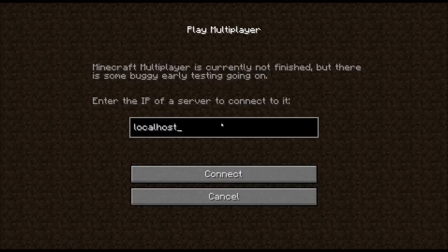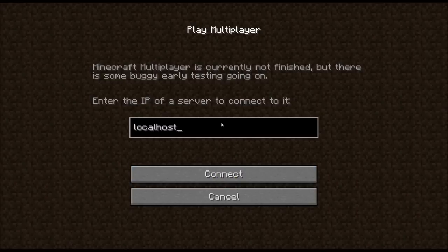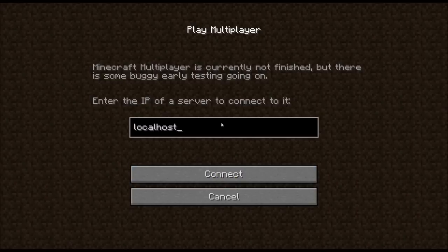And so we can do things like money and stats. So there you go. There's only one person here. And it's me. And that's how much money we've got.